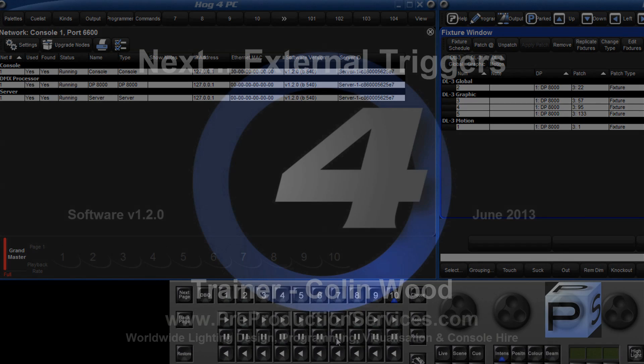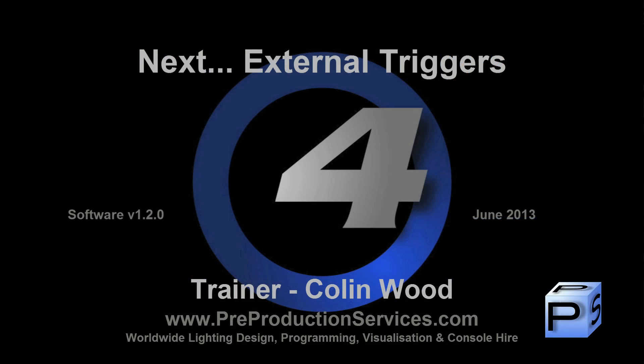In the next tutorial we shall look at methods of externally triggering the console such as open sound control and MIDI show control. Thank you for watching.